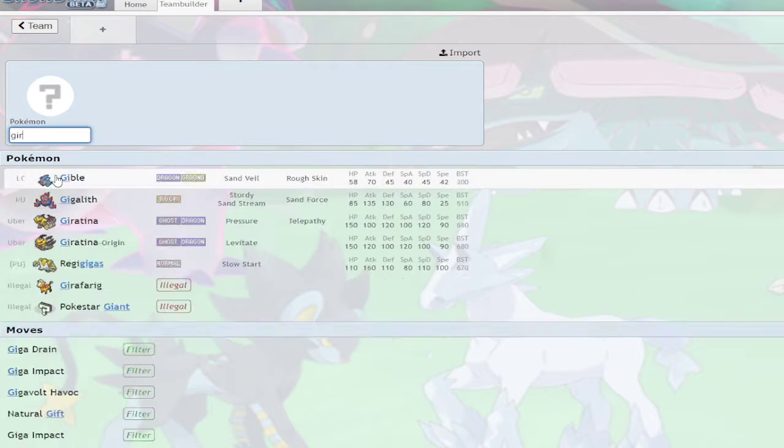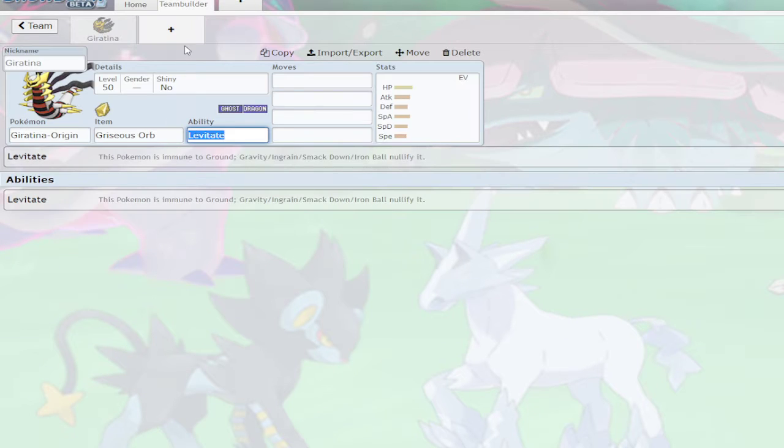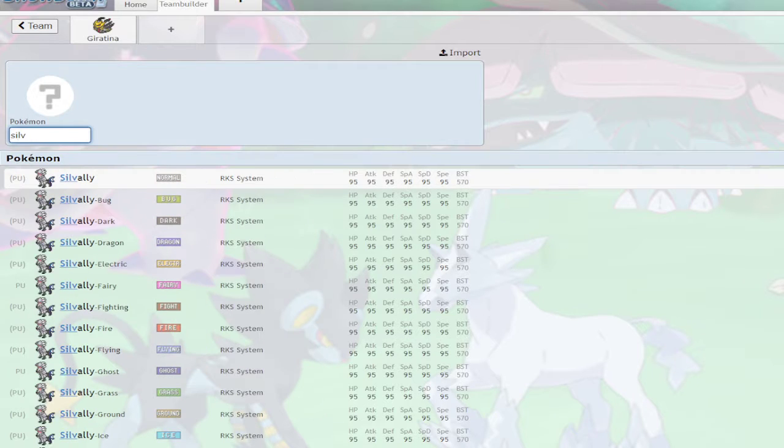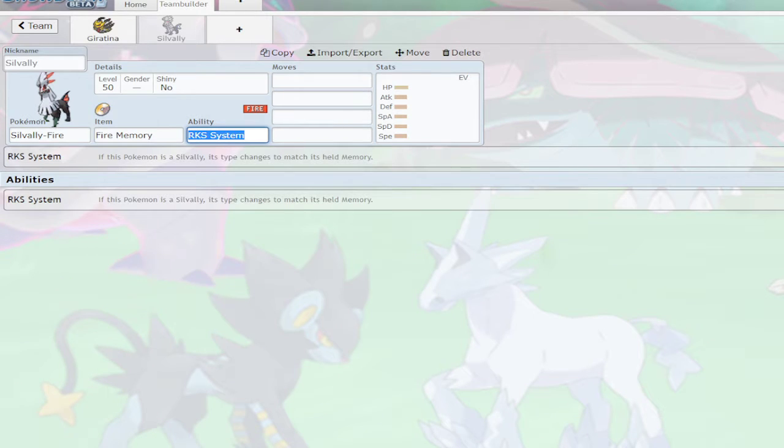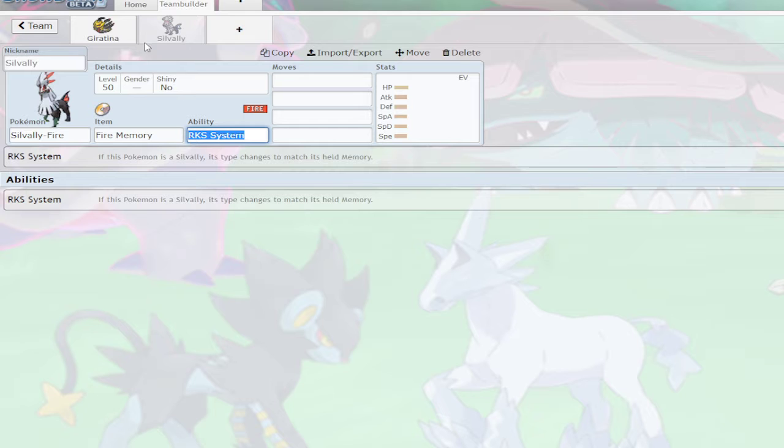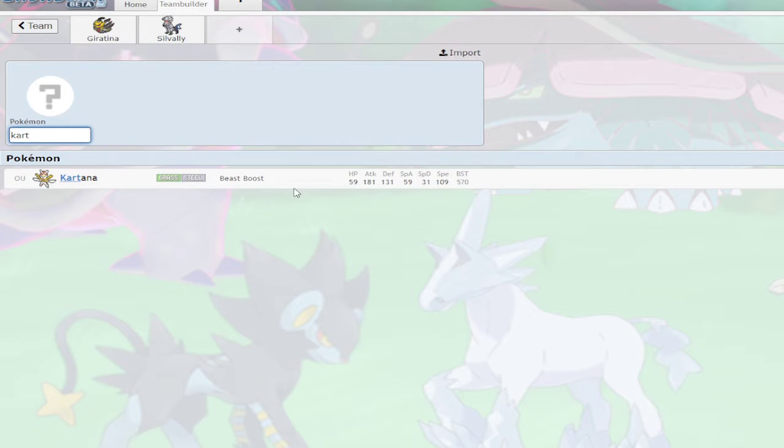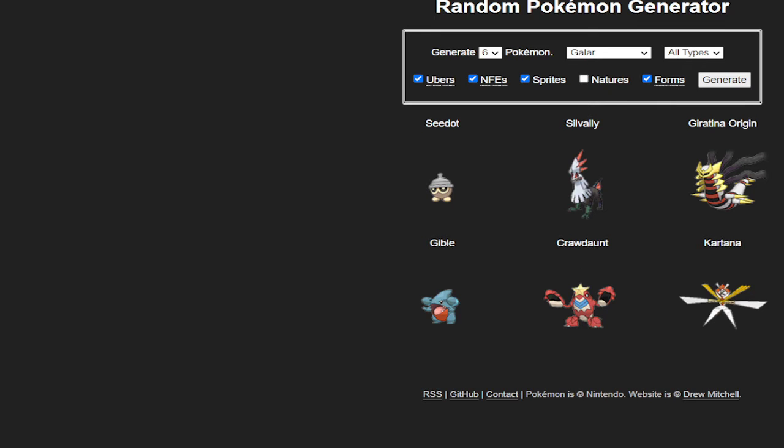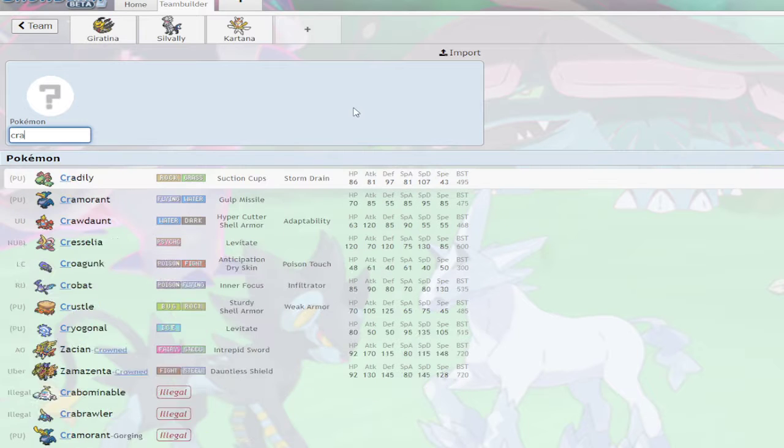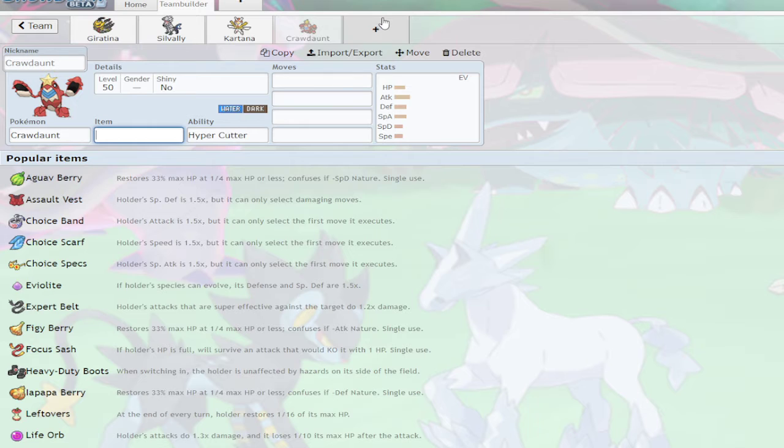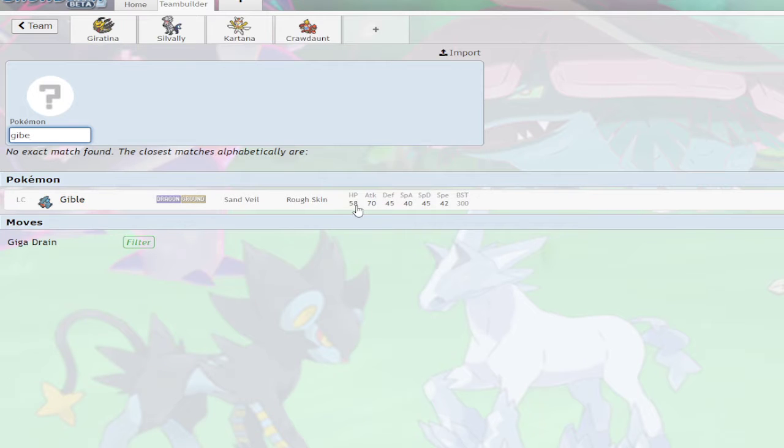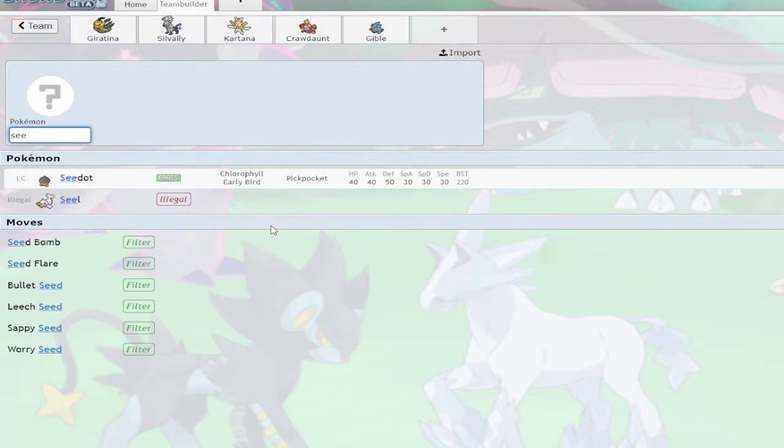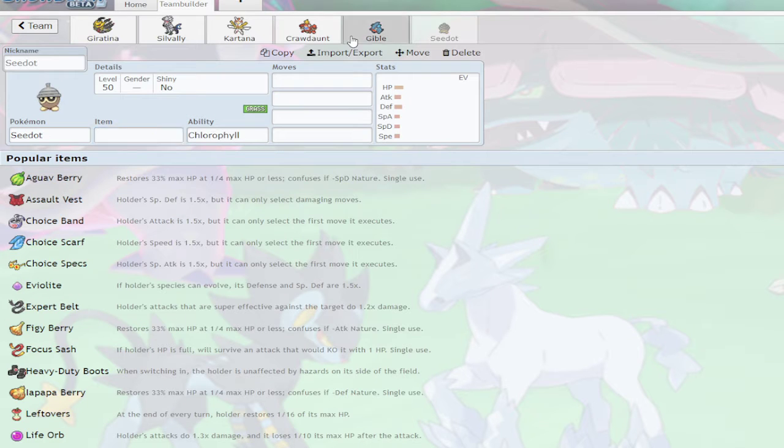It was Giratina Origin, Cartana. I don't know which Silvally that is. I think it's Fire. Yeah, it's Fire. Cartana, Cartana, Gible, and Seedot. Let's get started.